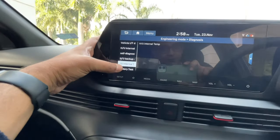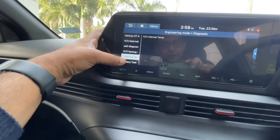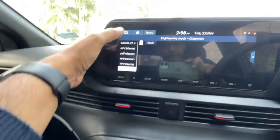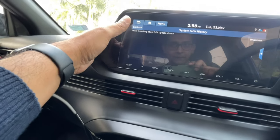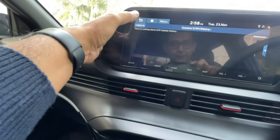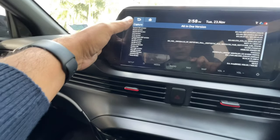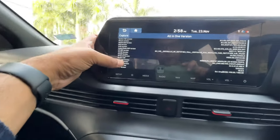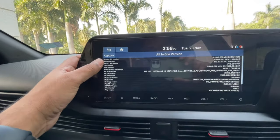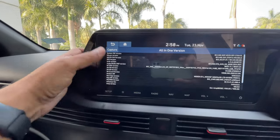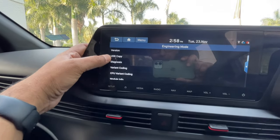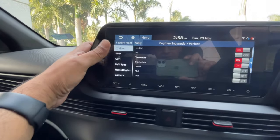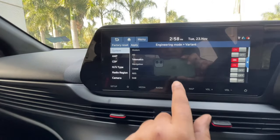Internal Temperature shows the internal temperature. Factory Tests let you run some factory tests. System Software History — I have no idea what it all shows. All-in-One Version tells you the entire version — all the various software versions in the head unit. Then Variant Coding tells you about the various variants and what is enabled on your car.